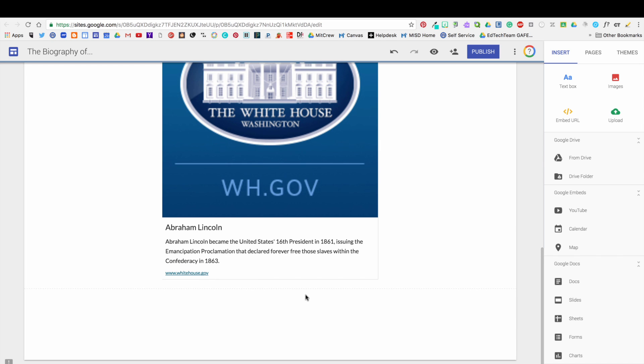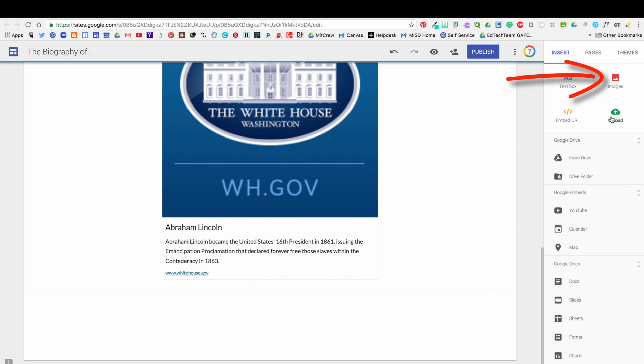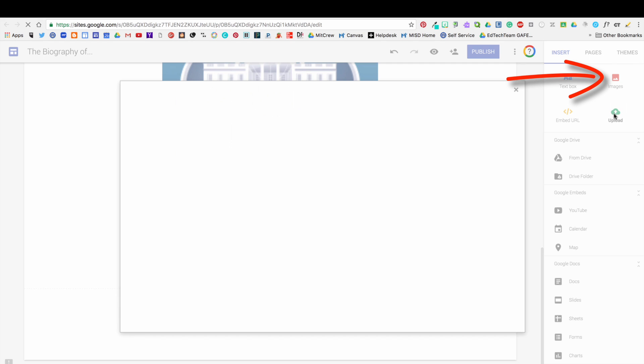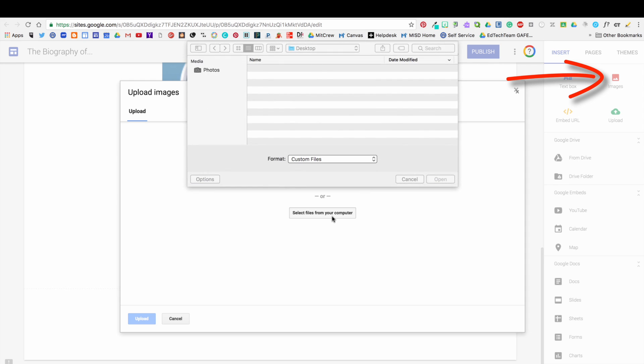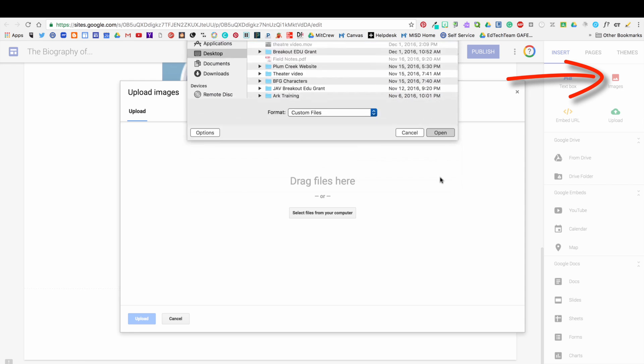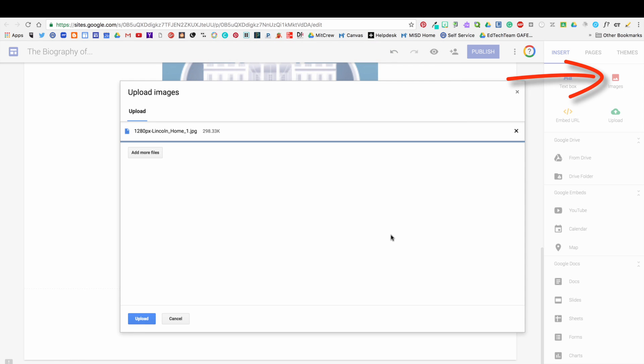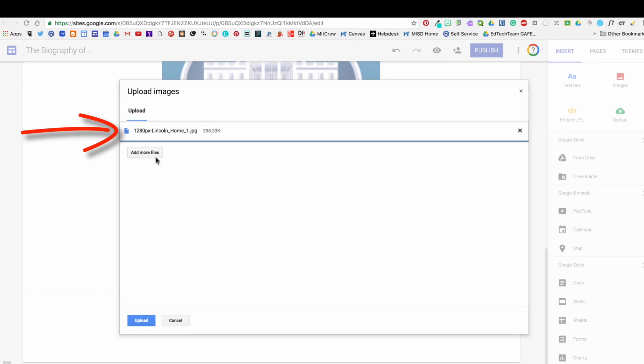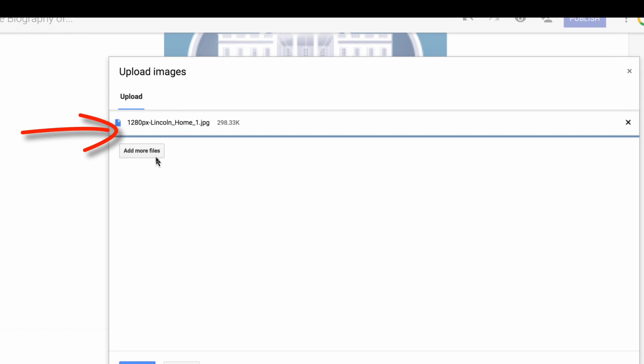I do want to mention that you can also upload photos from your computer that maybe you have saved from your research. Once you get it uploaded into the window, then you'll click the upload button.